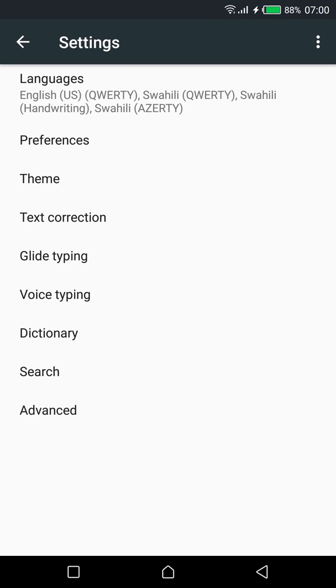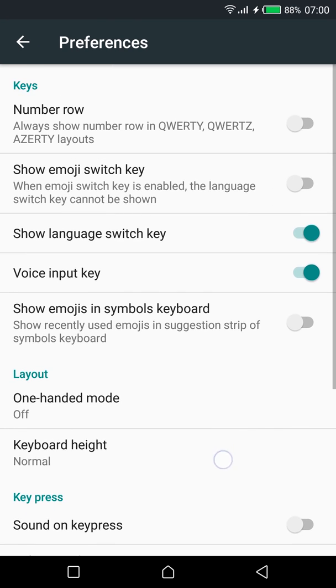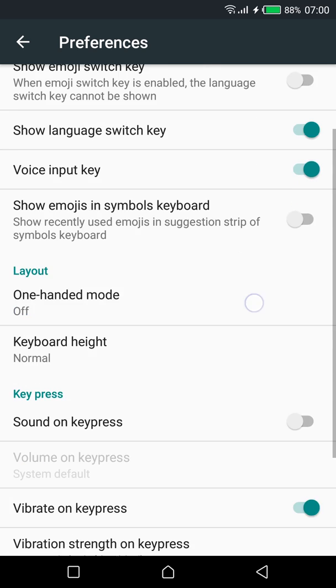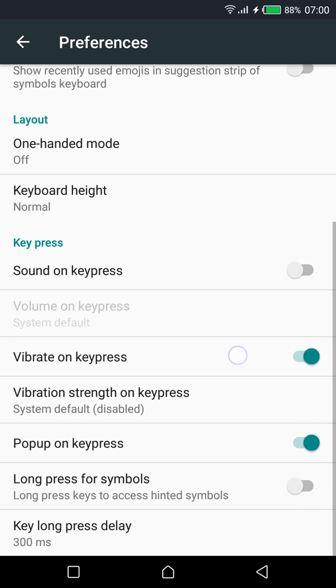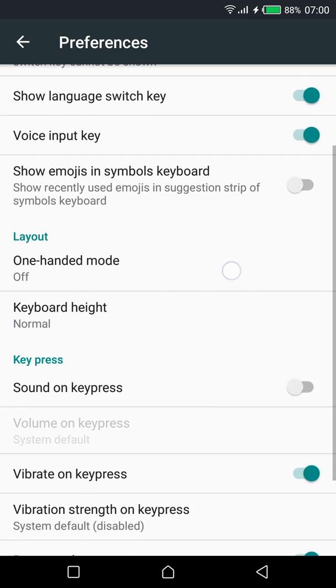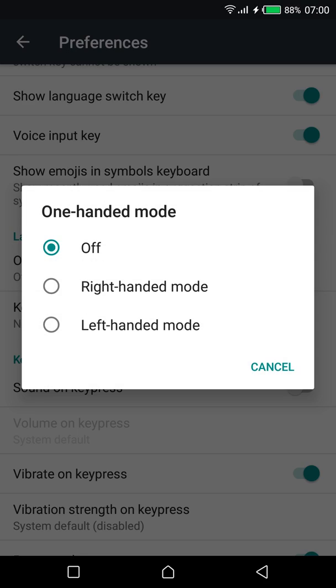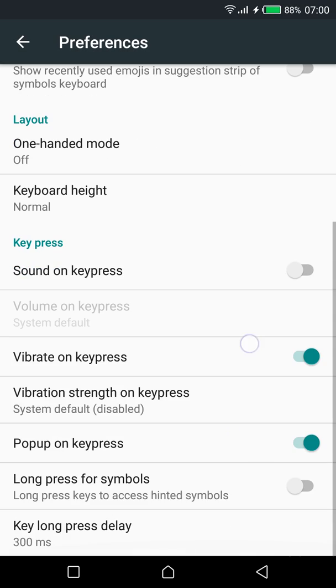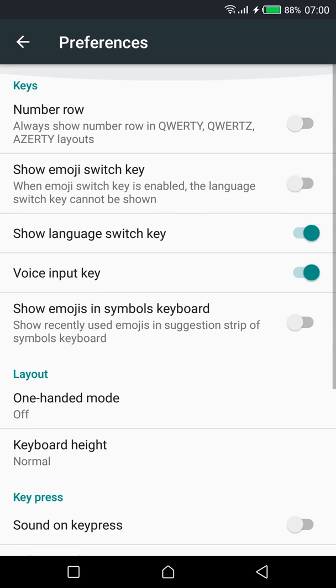You can also set preferences for your keys like deciding whether to show the number row or how you'll switch emojis, there's key pressing preferences and there's even a one handed mode for when one of your hands is busy.